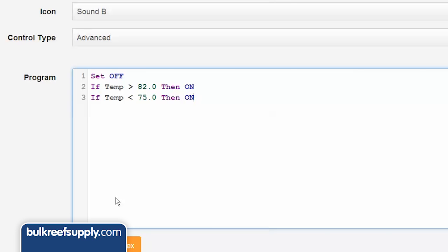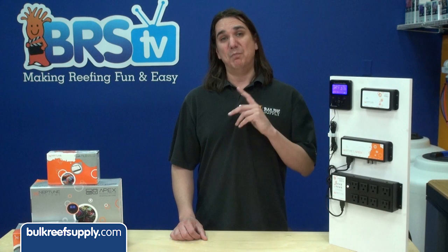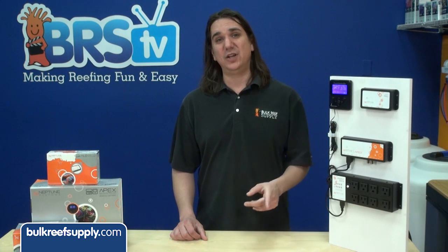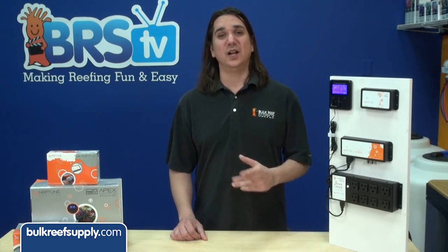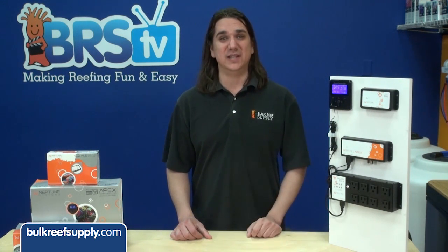Then something pretty similar with pH: if pH greater than 8.5 then on; if pH less than 7.7 then on. This will turn on the alarm if the pH ever gets over 8.5 or below 7.7, both of which are a pretty good indicator that something is wrong with the tank.